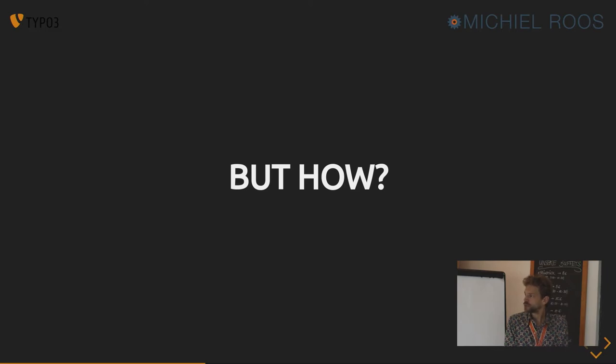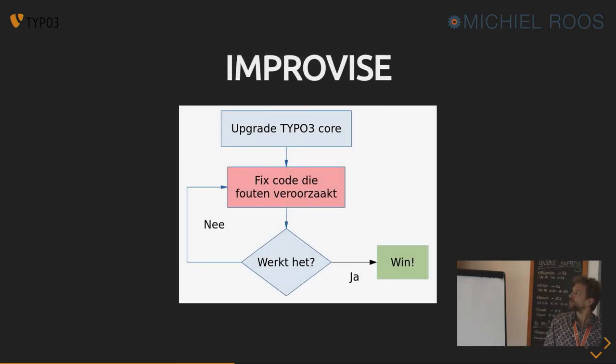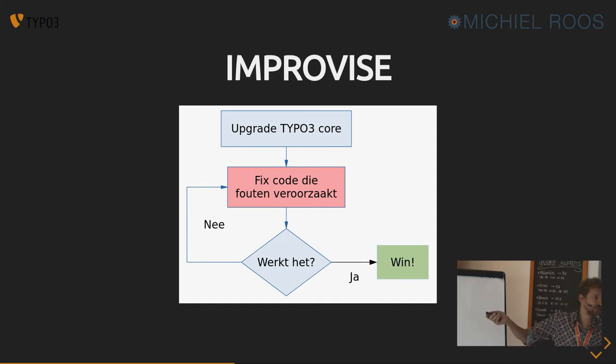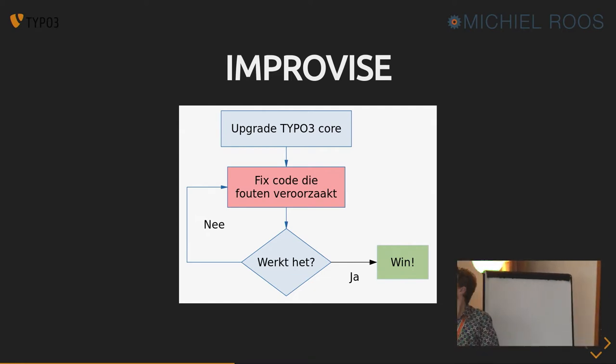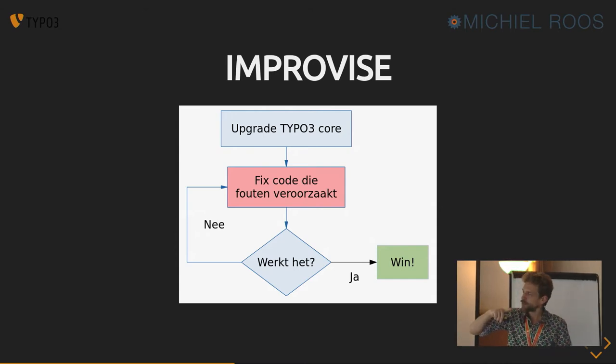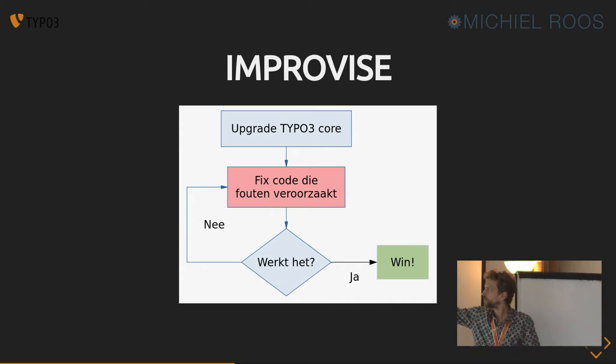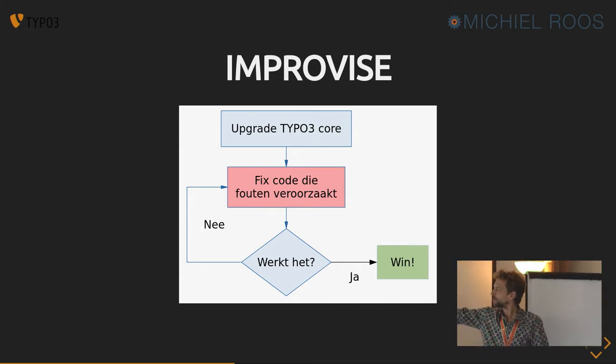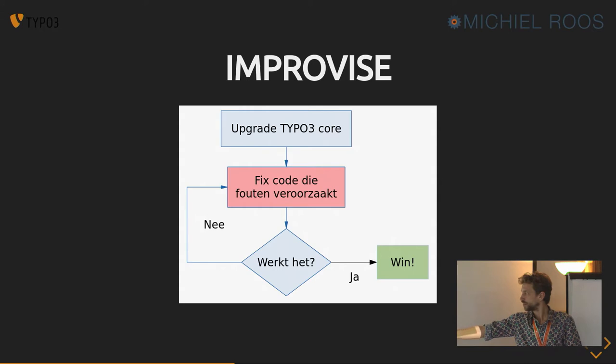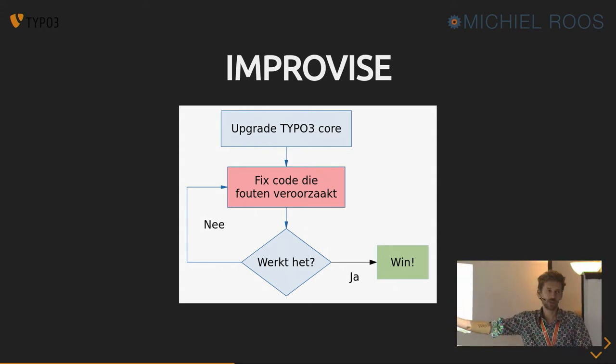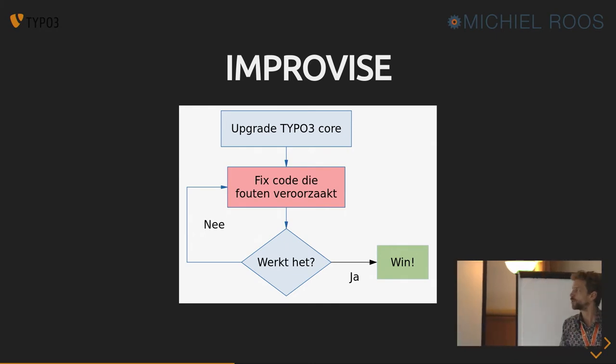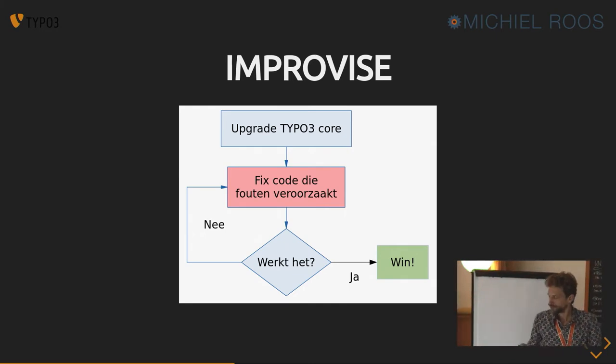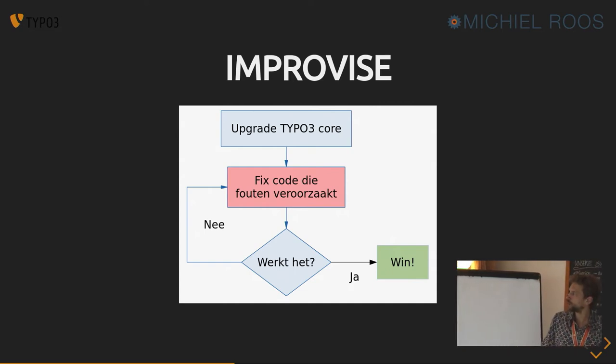And if you decide to migrate and not to write it again from scratch, how do you go about it? Do you improvise? Like, well, this is in Dutch, but you'll understand, I think. So you upgrade the core first. And then lots of stuff breaks. You fix the code that breaks stuff, and you check if it works. If it works, then you're done. If it doesn't work, you go back to fix stuff that breaks or that's broken. And then if it works, you're done.